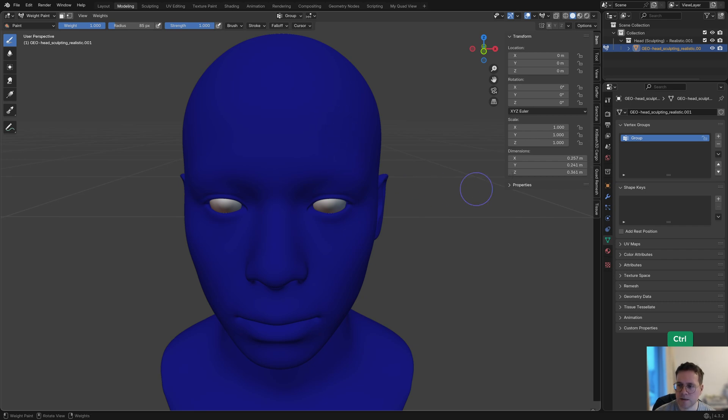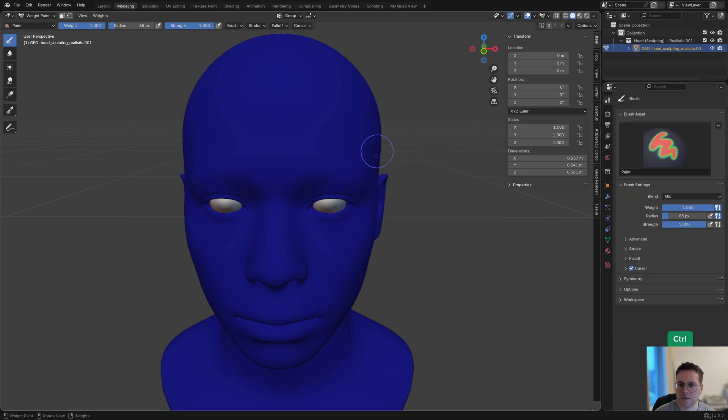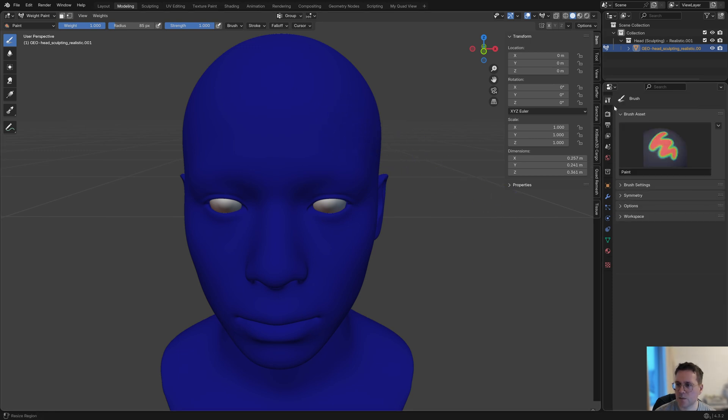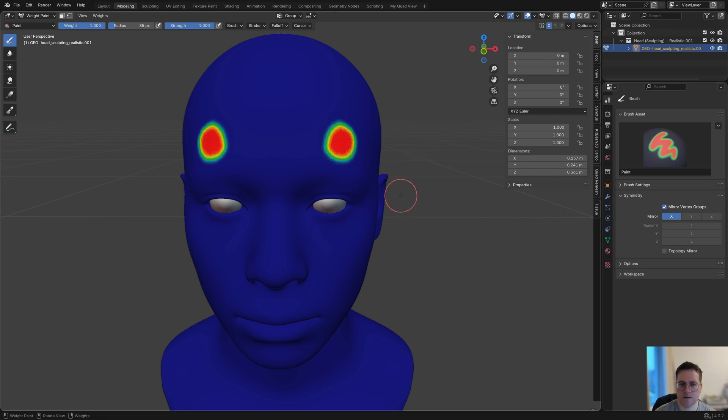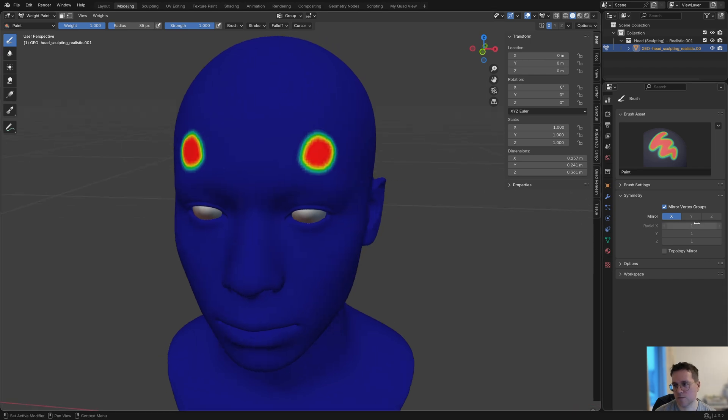It would be nice if we can mirror this symmetrically automatically. In the brush panel, go to Symmetry and just click on the X here. As you can see, it will mirror that to the other side on the X axis or whatever axis that you need.